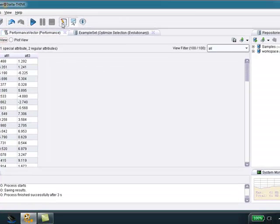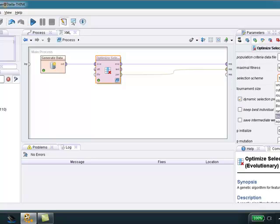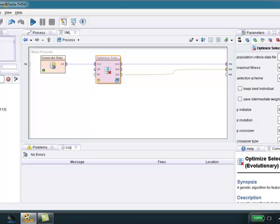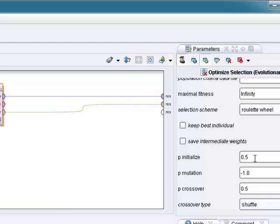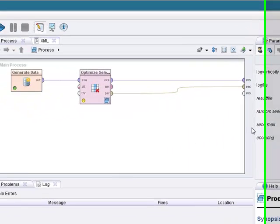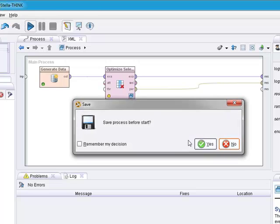Let's go back and fool around with the settings a little bit. Okay. Let's not do tournament. Let's do roulette wheel. Let's do, okay, P crossover. Let's do 75%. Let's do one for mutation. Okay. Let's see if I did that right. Press play.